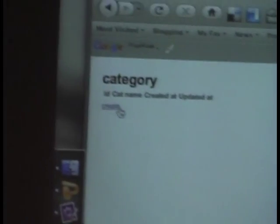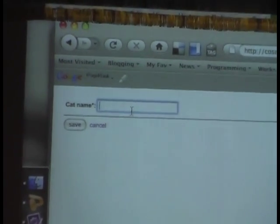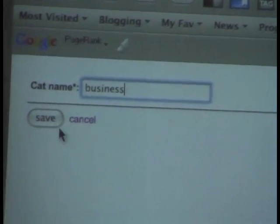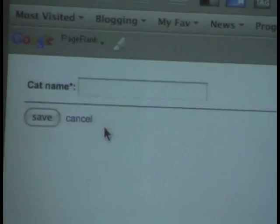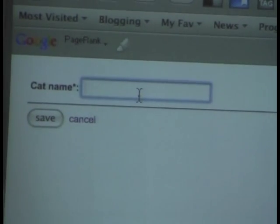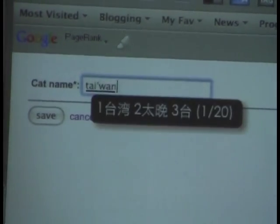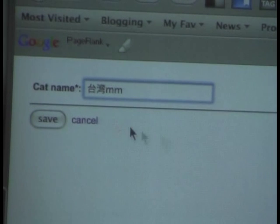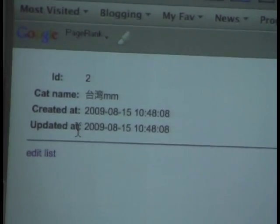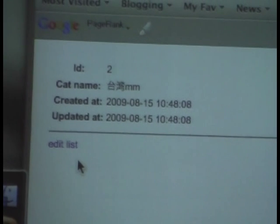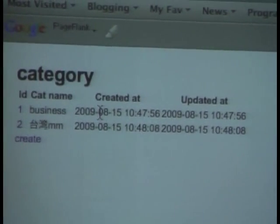So this is the page. We'll start to create a new data category name called 'business' and a new one called 'Taiwan Mei Mei'. So my best tool will have 'business' and 'Taiwan Mei Mei'. The category is already created.